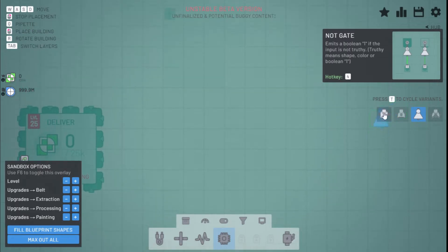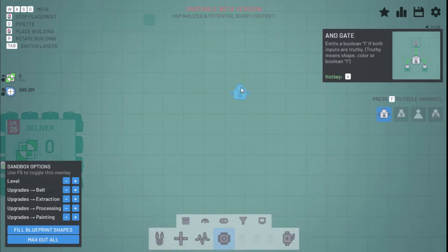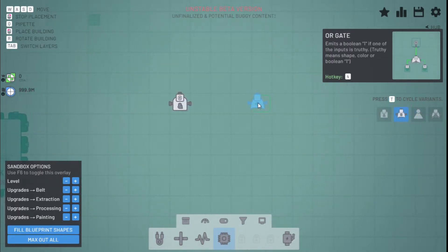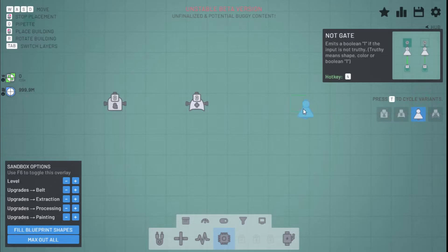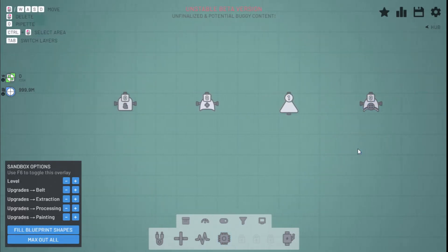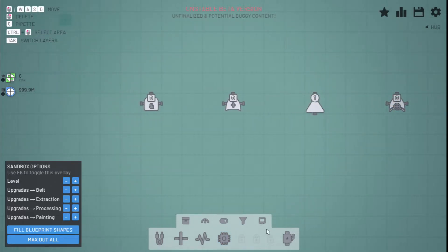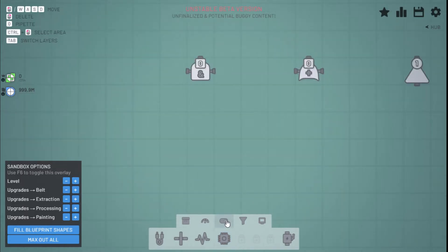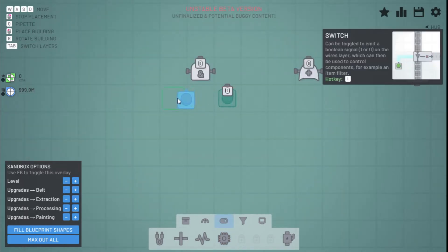So first for the logic gates. The four logic gates are the AND gate, the OR gate, the NOT gate, and the XOR gate. You can read the description right here and it says how they work, but I'll show you quickly.